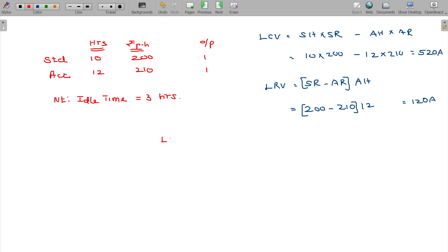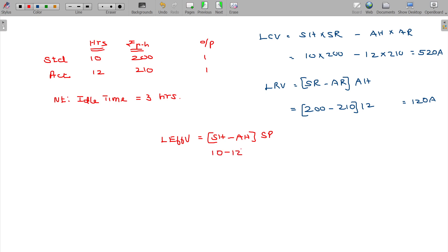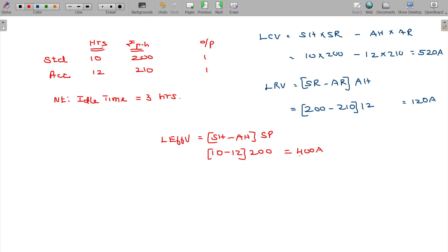Labor Efficiency Variance: standard hours minus actual hours, into standard rate. Standard hours 10, actual hours 12, standard rate 200. Result: 400 adverse.